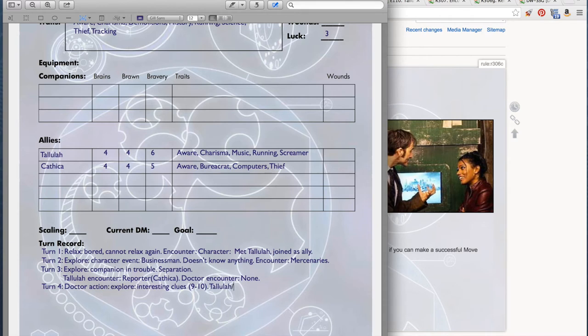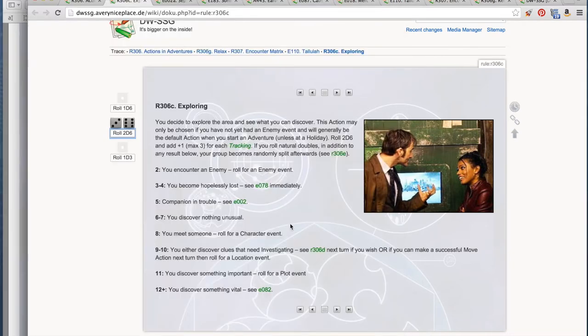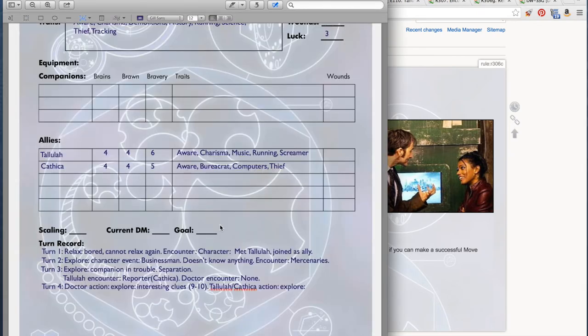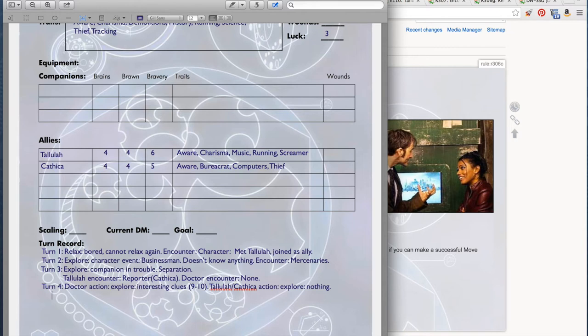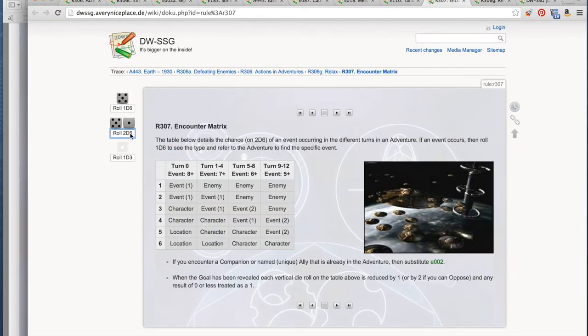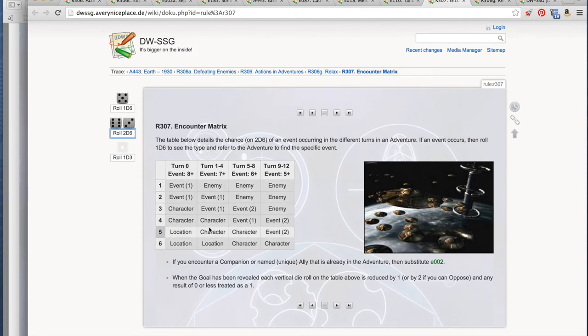Tallulah and Cathica will also explore. They don't have tracking, so this will just be a plain 2d6 roll. A 6. Nothing unusual. Things are about to probably get pretty exciting, though, because we are going to have our encounters now. Doctor encounter. Rolling 2d6. The Doctor does have an encounter, and it is another character.